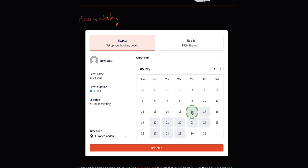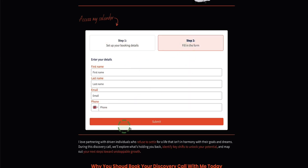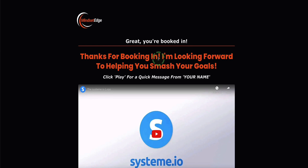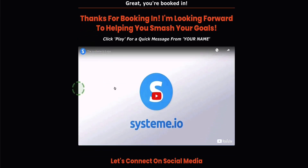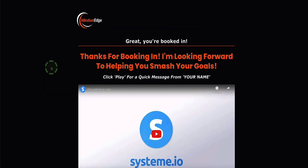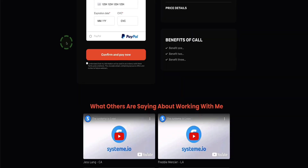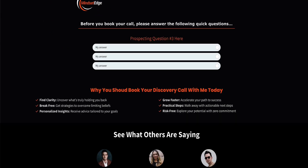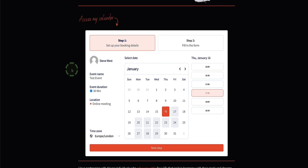Once your prospect has selected their appointment time and filled in their details, you'll receive an email letting you know a new prospect has booked a call, and your prospect is also sent an email with the call details and the Zoom or Google Meet link. From there, they're sent to the final page, which is a thank you page. Here you can shoot a quick 30-second video to welcome them and say you're looking forward to connecting on the call, or just use text and direct them to your social media channels. There is also a sixth page in this funnel in case you want to charge for your initial call — a checkout page.